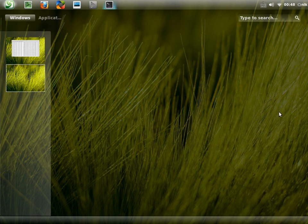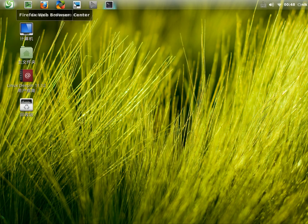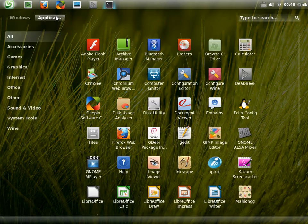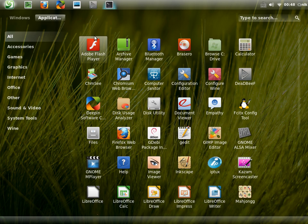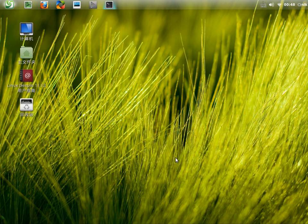They removed the dash, which is the dock that was on the left-hand side. Now on the right-hand side, it's not there anymore. By removing the dash, they use another extension to add your applications on the top panel.